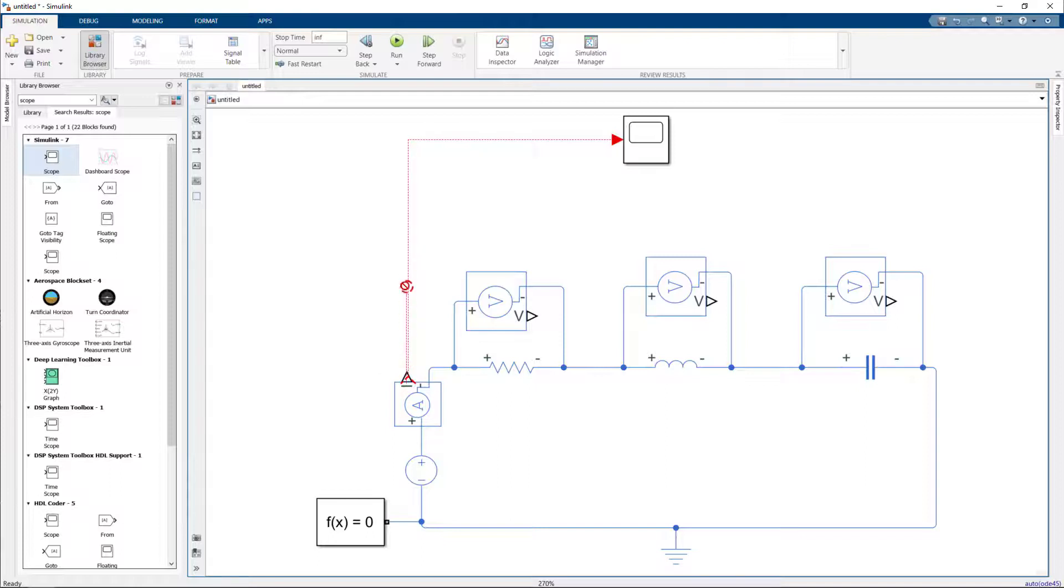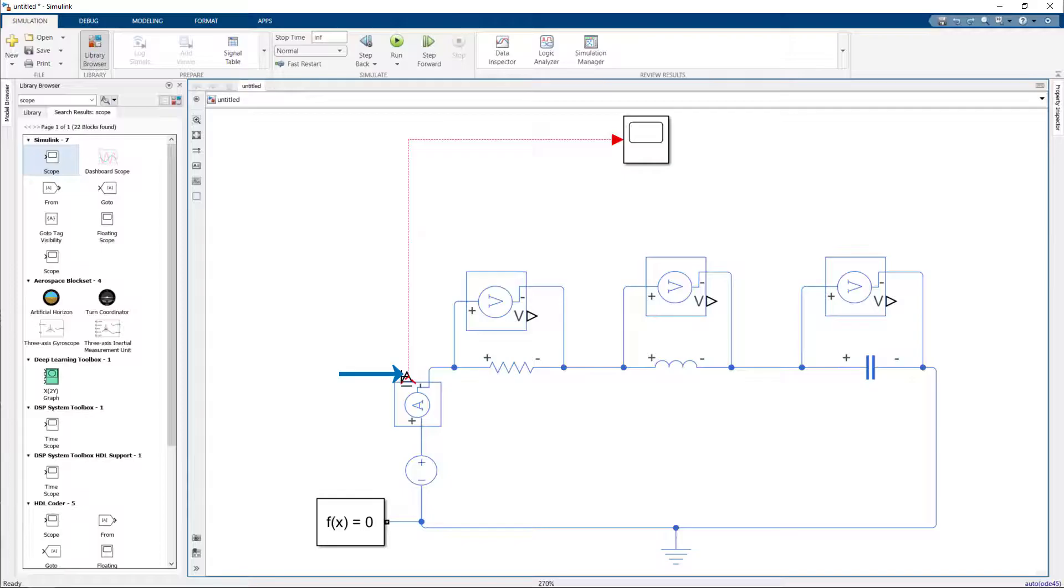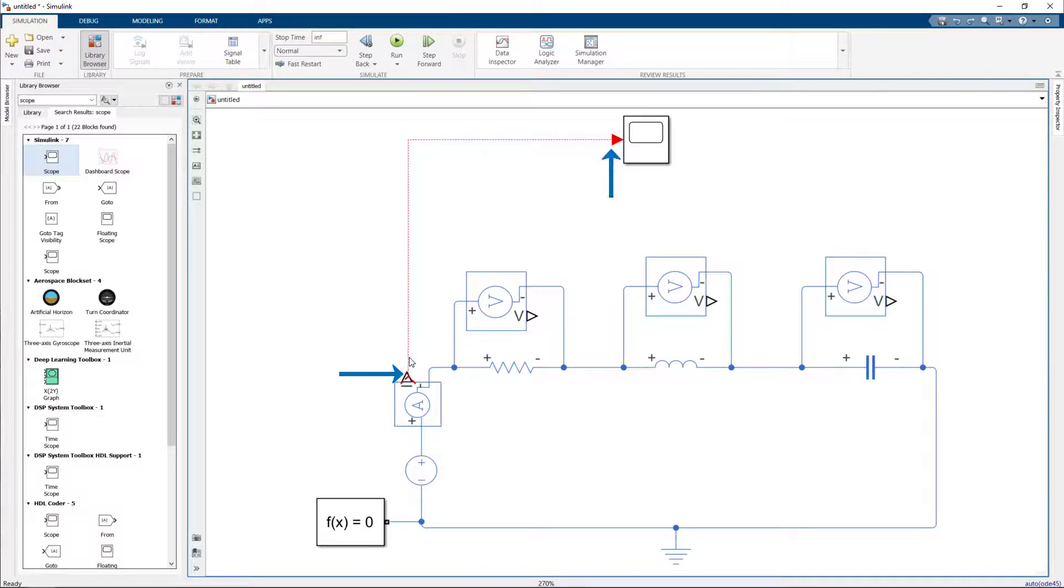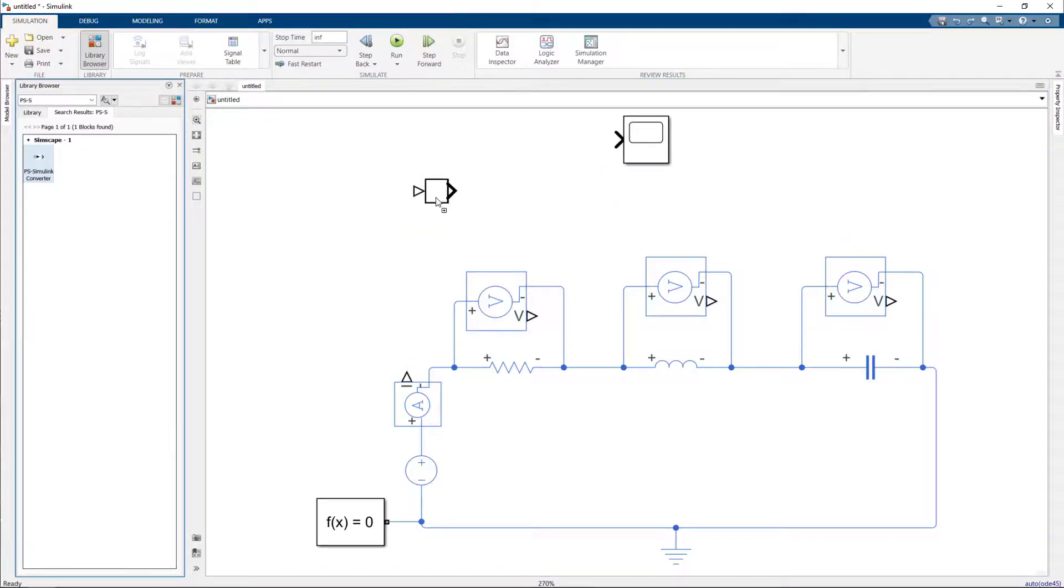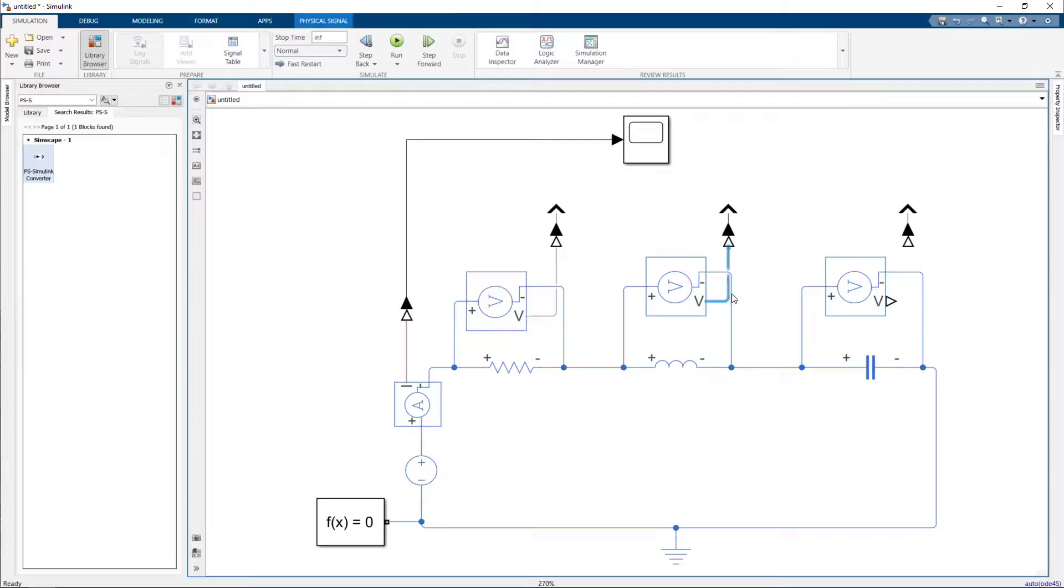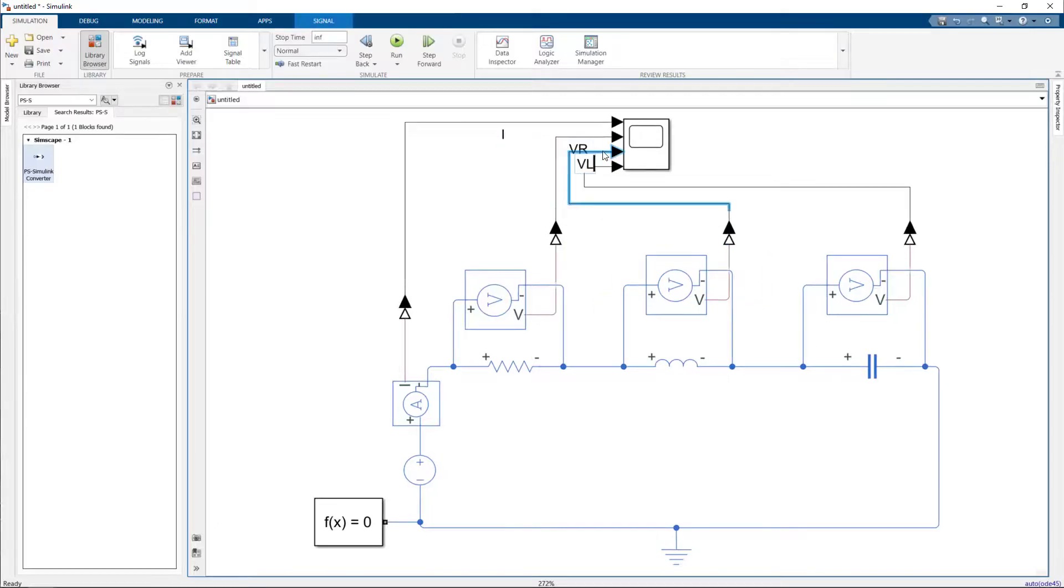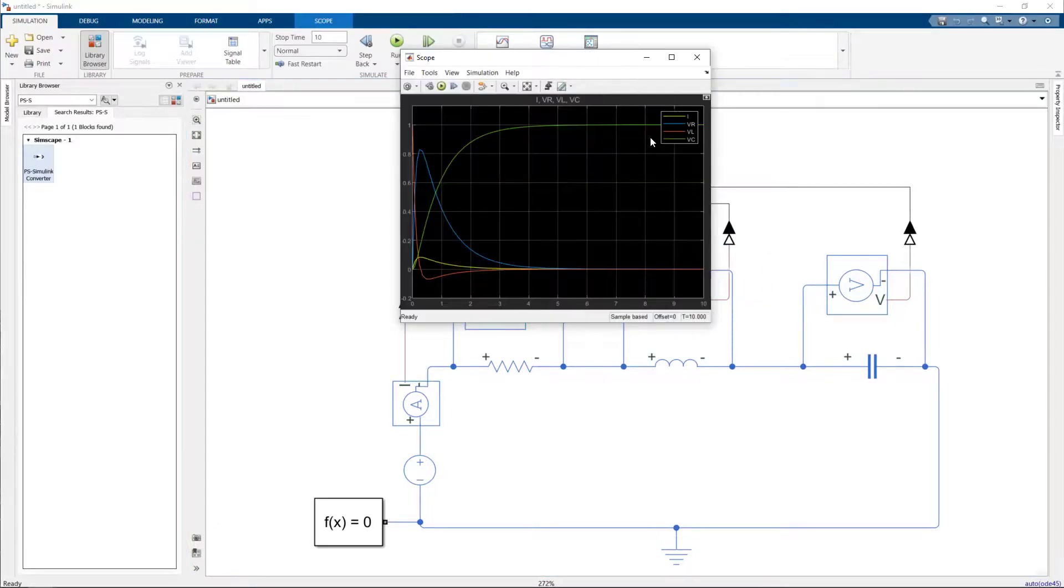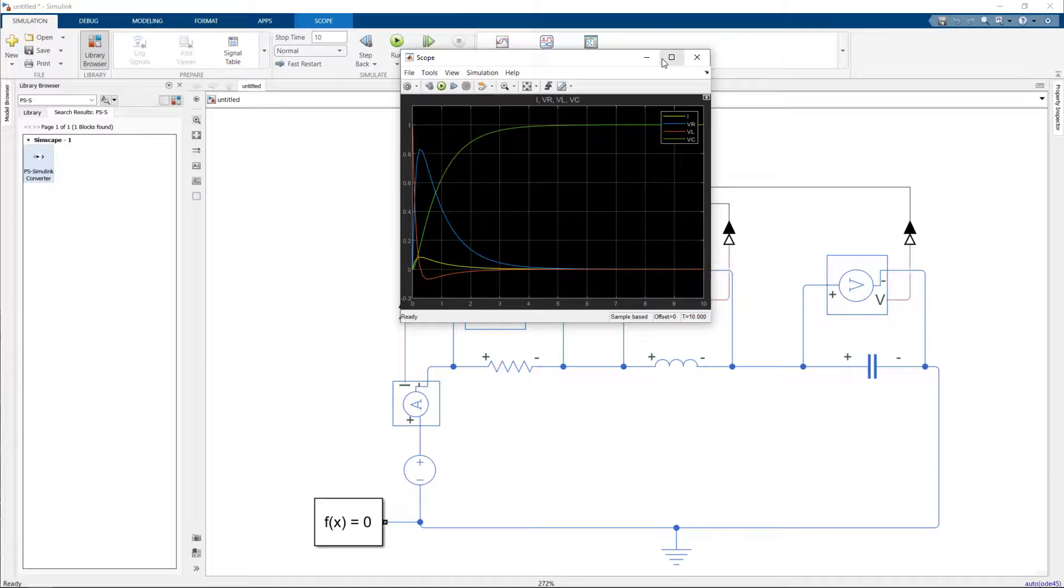That's because the current or the voltage sensors have outputs which are physical signals. Now the physical signal needs to be converted to a signal using the PS2S block, which is the physical signal to signal block. And there we have it connected to the scope. We can then run the simulation for different values of R, L, and C and check the performance of the circuit.